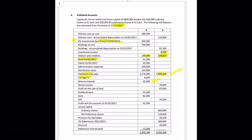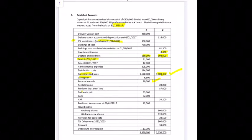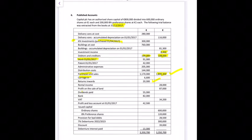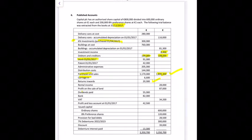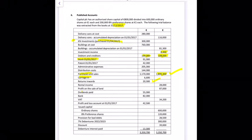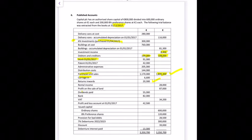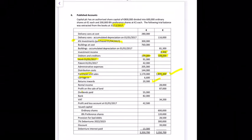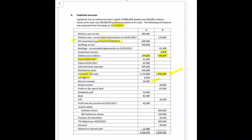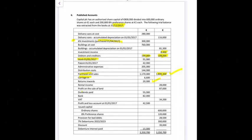There's a profit on the sale of land of 87,000 — that's an exceptional item shown separately in the profit and loss account. Dividends paid of 55,000 go into the profit and loss on their own. Bank of 82,000 goes into the balance sheet current assets. VAT gets added with corporation tax in the taxation section of current liabilities. The profit and loss balance goes at the bottom of the profit and loss account.